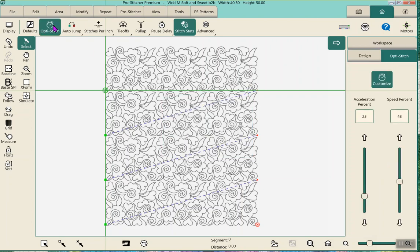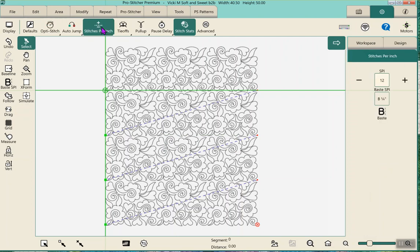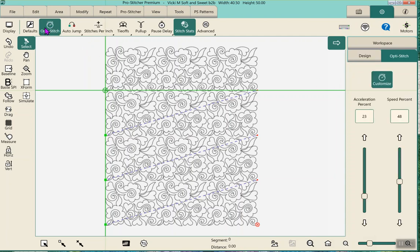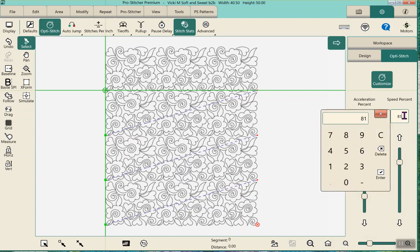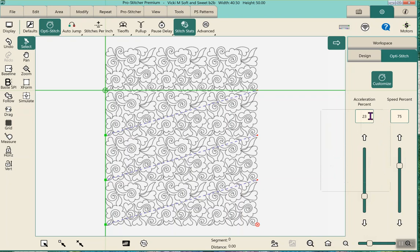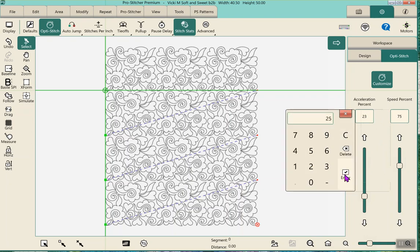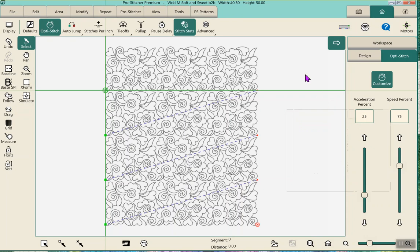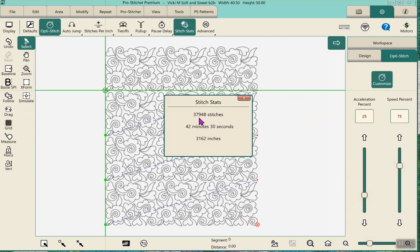This is dependent on your stitches per inch — I run 12 stitches per inch, and that works great for me. For Opti-Stitch, I have it set about 75 on one end and about 25 on the other. That works really well for me, and now when I hit Opti-Stitch it shows 42 minutes 30 seconds — it will change depending on how you have these settings.